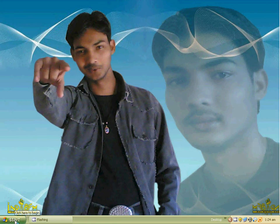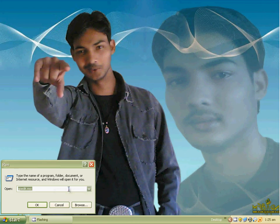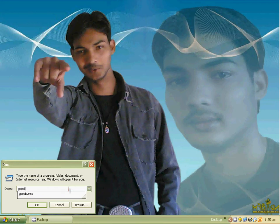For saving your computer from the autorun virus, you should first click on the Start menu, then click on Run, and type there: G-P-E-D-I-T dot M-S-C, then press Enter.